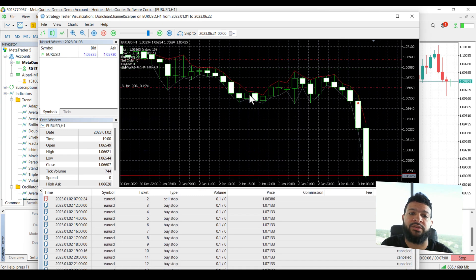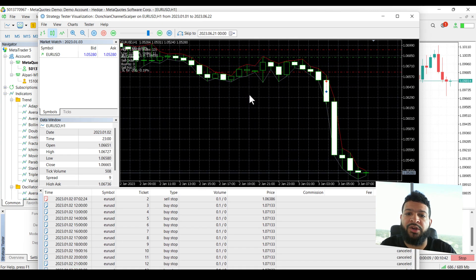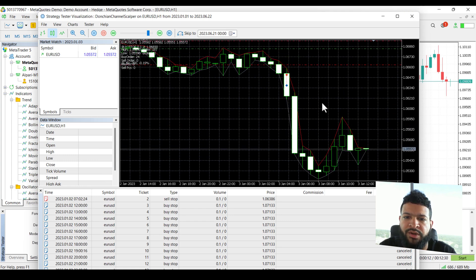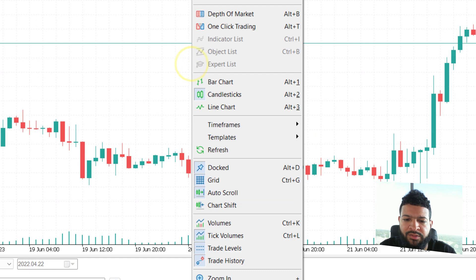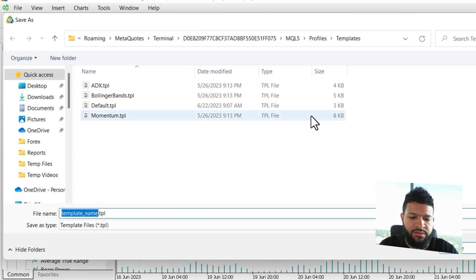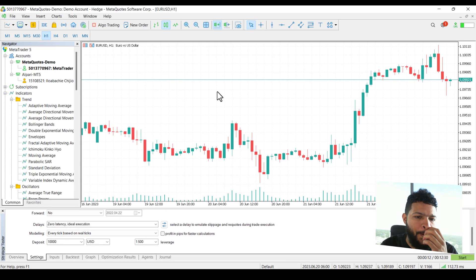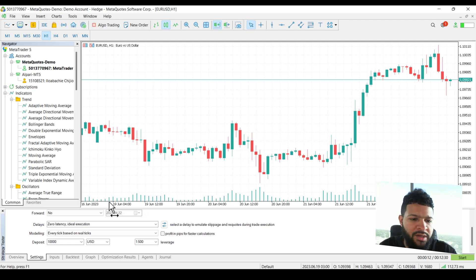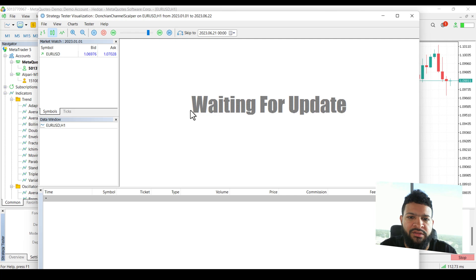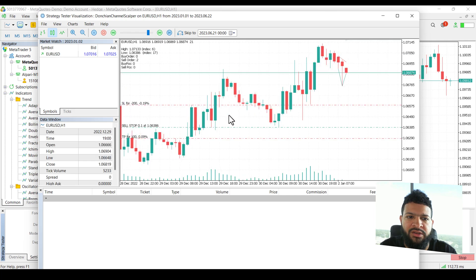What we have to do is actually do the same thing, but call it tester. We're going to stop this, right click, go to templates, save templates, and call this tester. So now whenever we launch a strategy test, it's going to keep our chart settings.